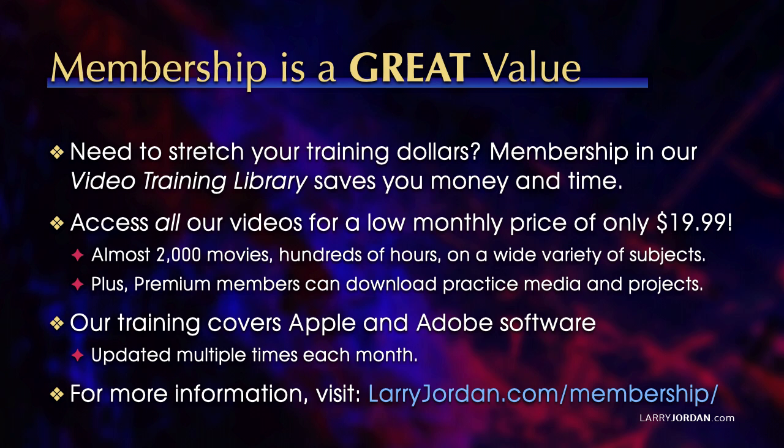By the way, when you need to stretch your training dollars, membership in our video training library saves you money and time. You can access all our videos for a low monthly price of only $19.99. That's almost 2,000 movies, hundreds of hours on a wide variety of subjects. Plus, premium members can download practice media and projects. Our training covers Apple and Adobe software. We update it multiple times each month, and for more information, visit LarryJordan.com slash membership. And thanks.